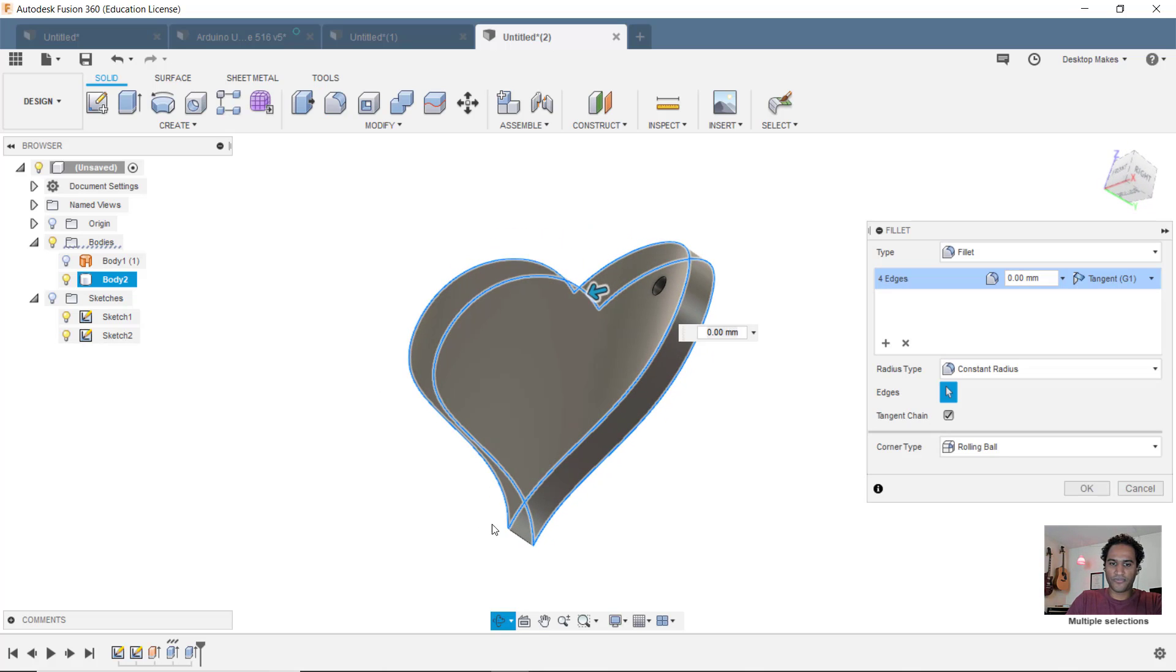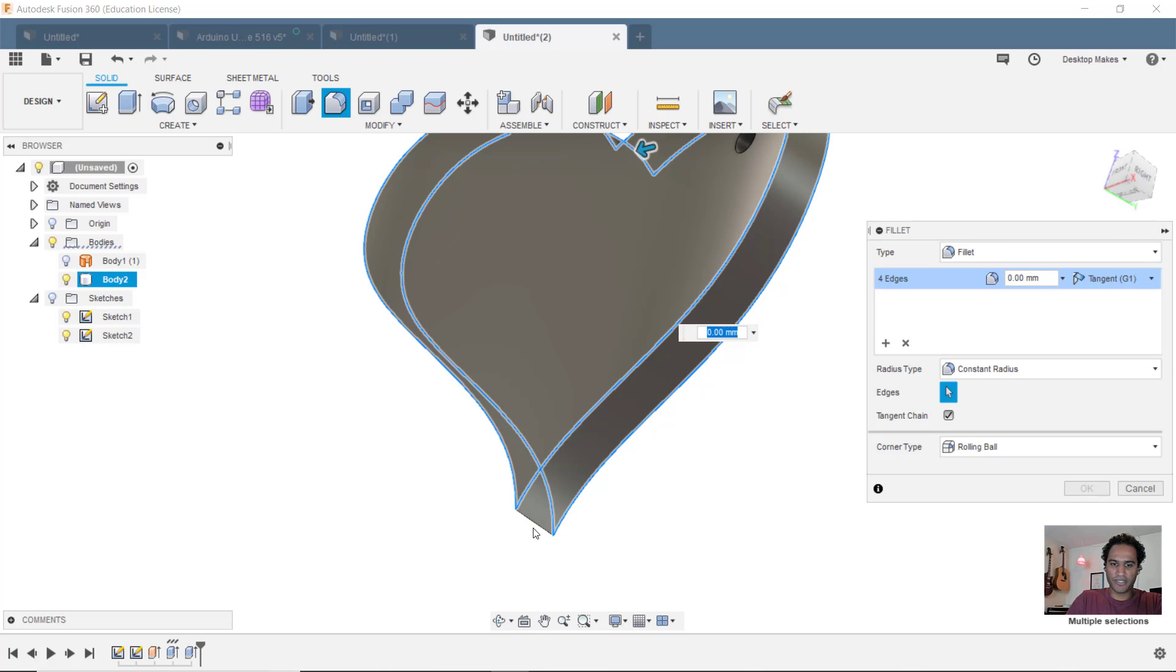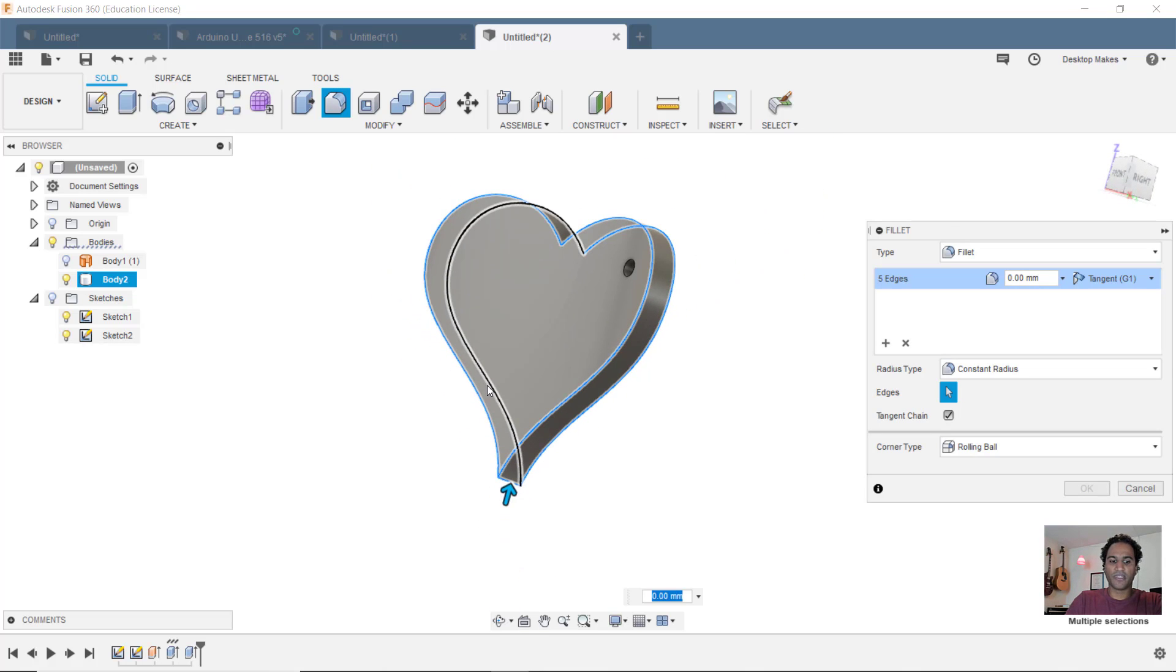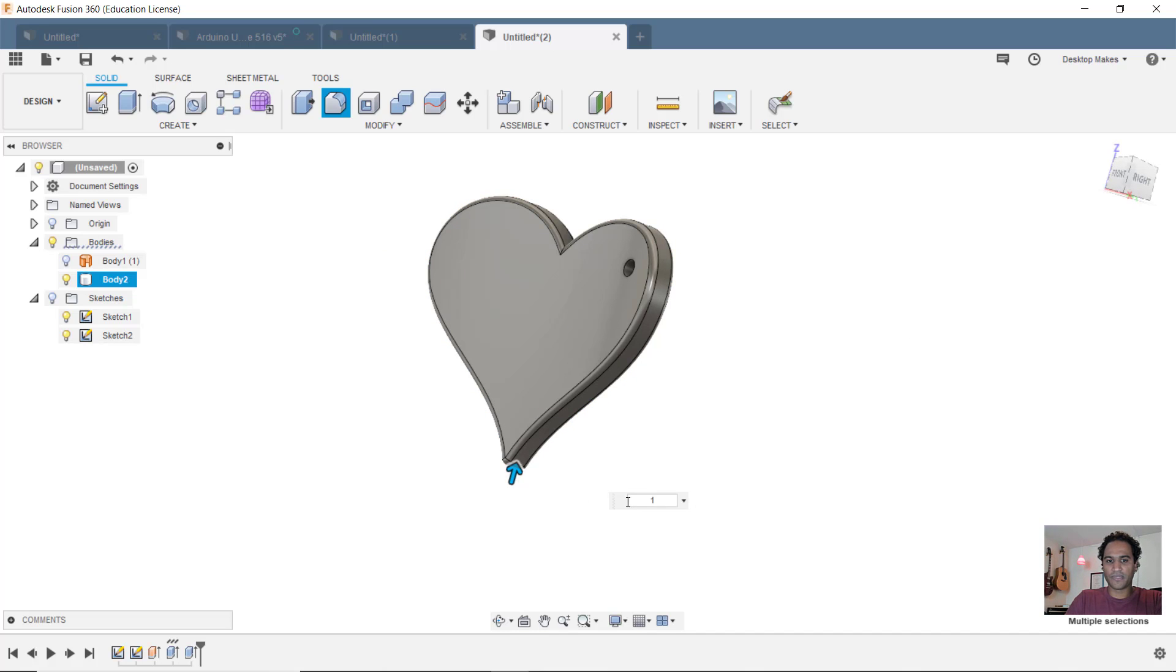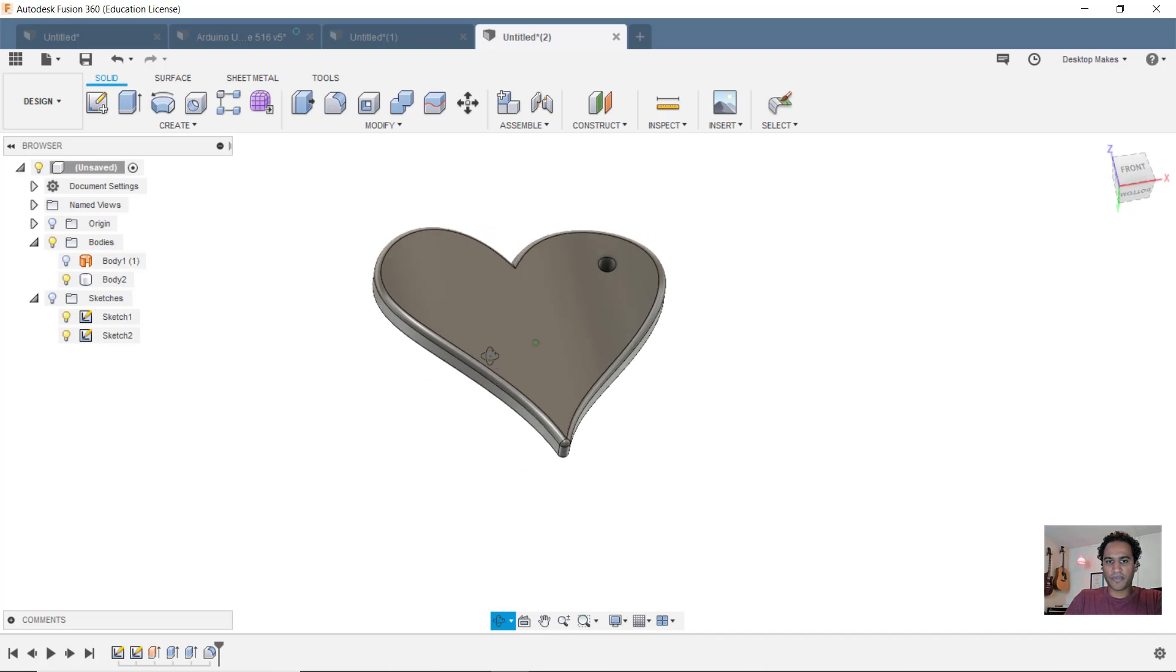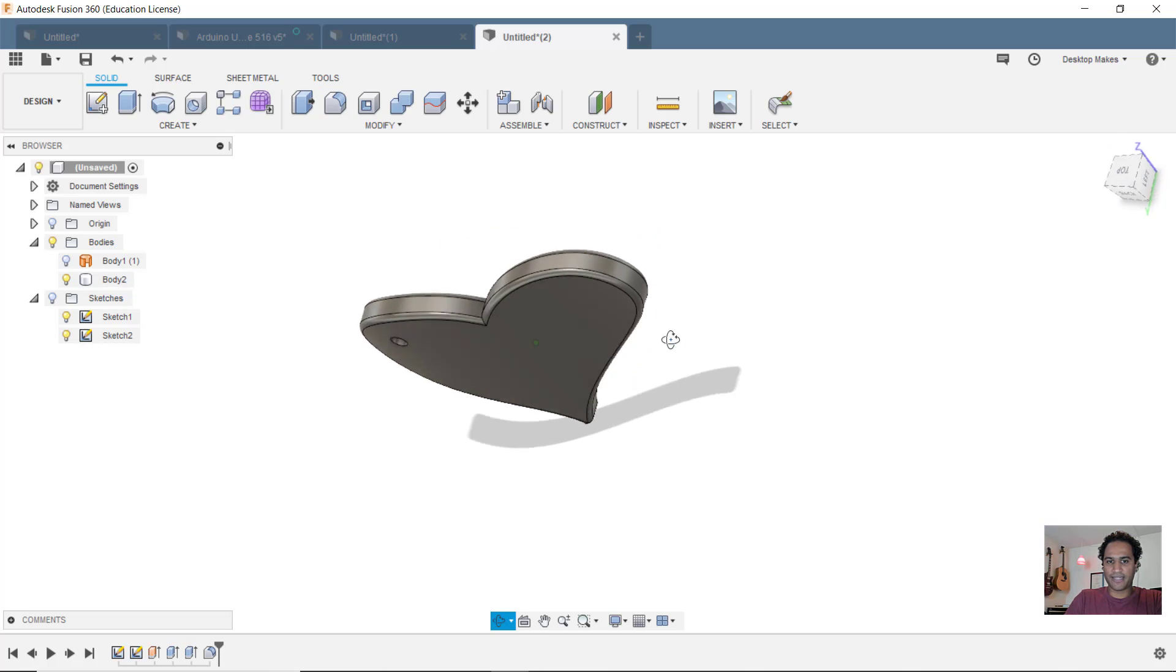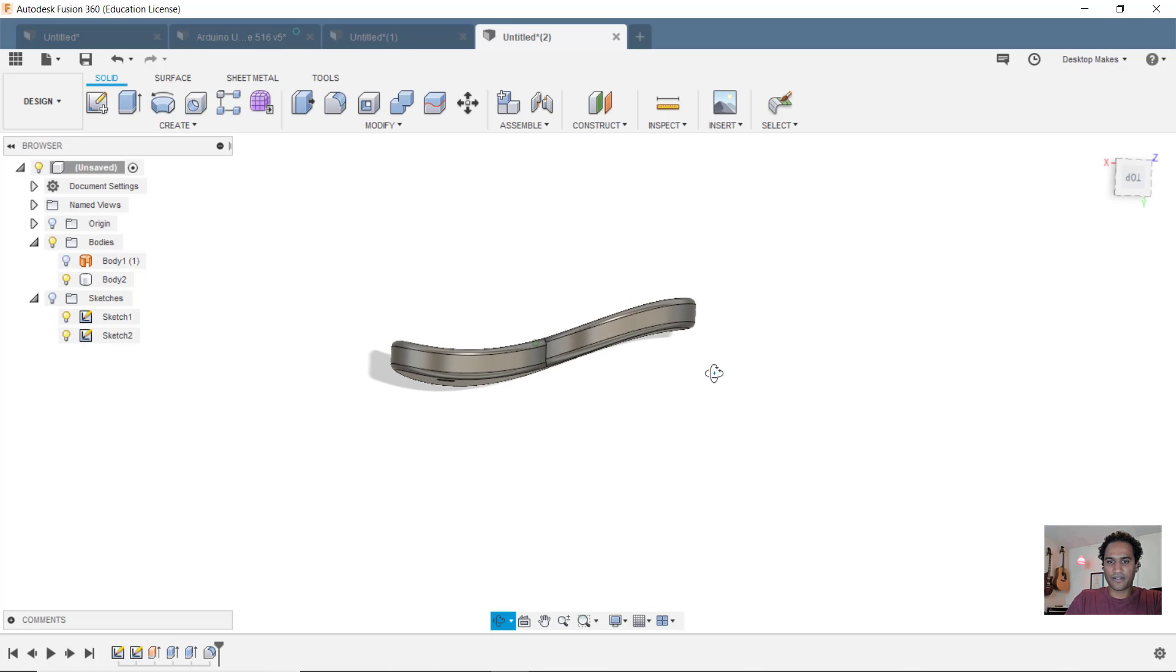And I'll also fillet the bottom a bit just so it won't be so sharp. I'll give this a one millimeter fillet. Click OK. And there's my heart with that nice curve to it.